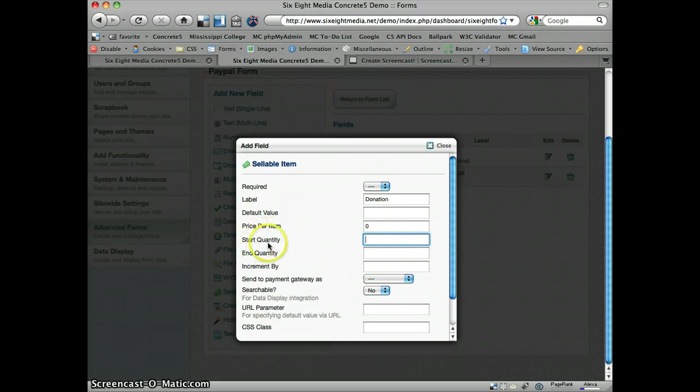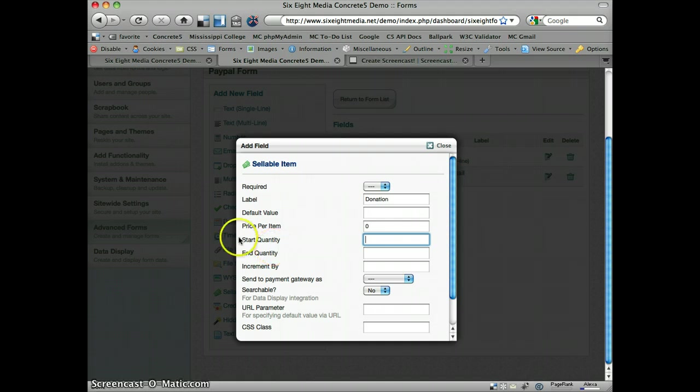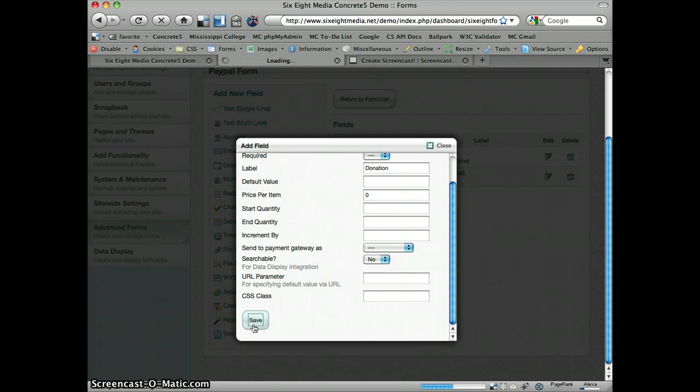So start quantity, end quantity, and increment by, those were all if I were selling a particular item. Let's say I were selling t-shirts. I wanted to give them the option to buy between five and ten. Then that's where I could set this up. But we're not going to do that. We're just going to leave this blank. Save it.